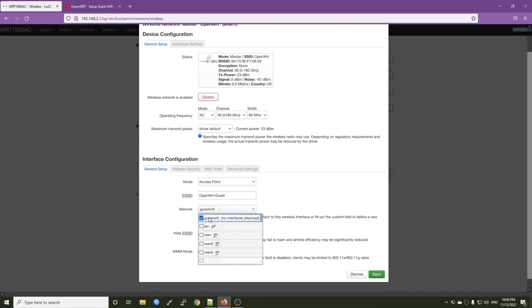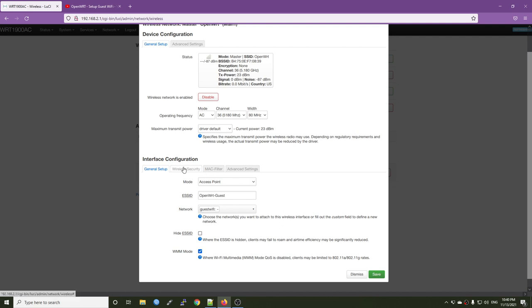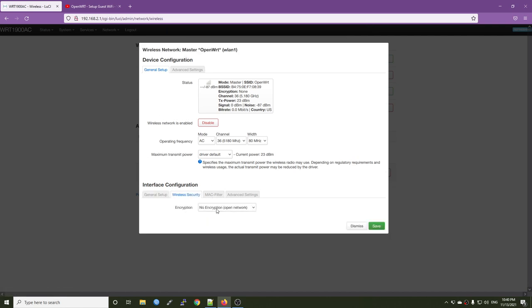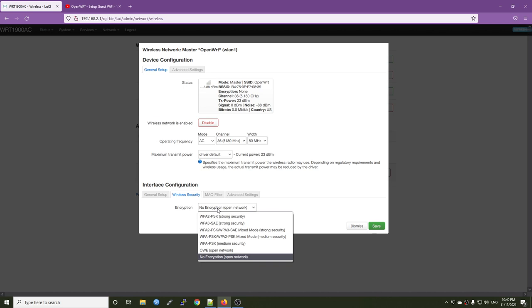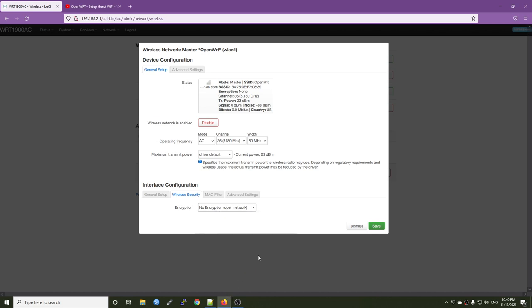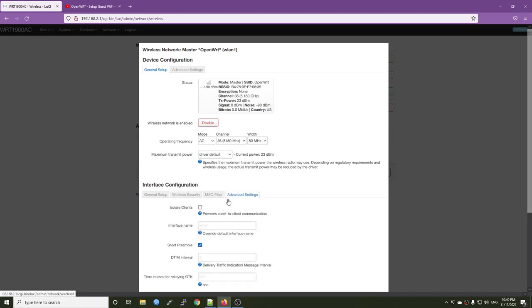All right, please only select the guest Wi-Fi interface. And then on the wireless security, since it is a guest Wi-Fi, I will just leave it at open network or you can specify a simple password for it. On the advanced settings, we want to turn on isolate client because we don't want the device in the same guest network communicate with each other.